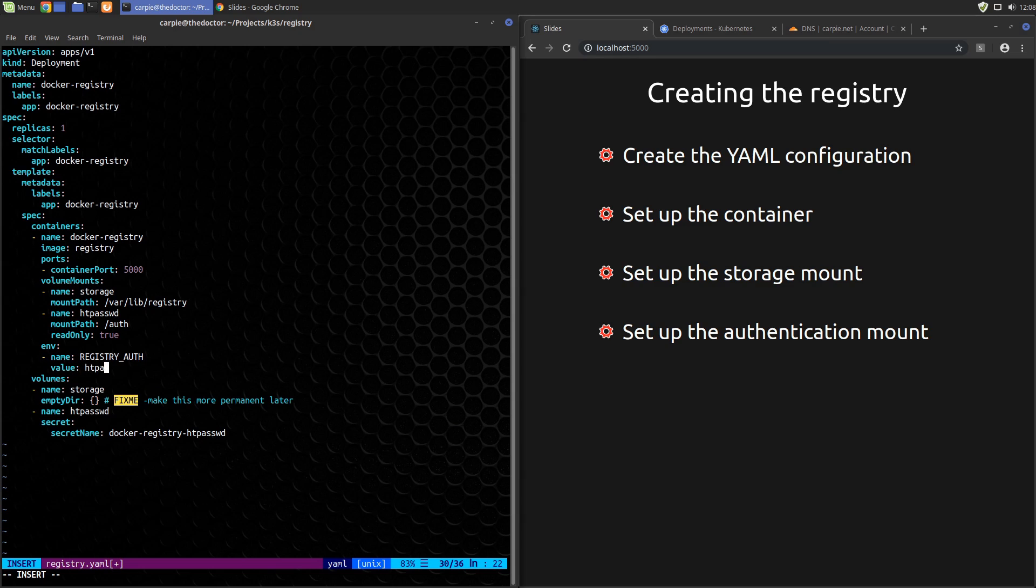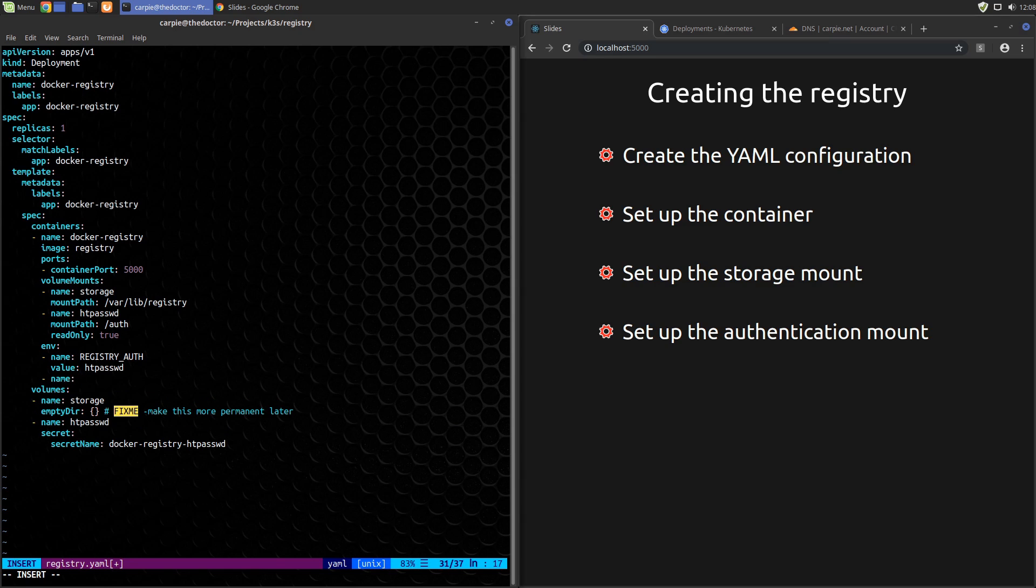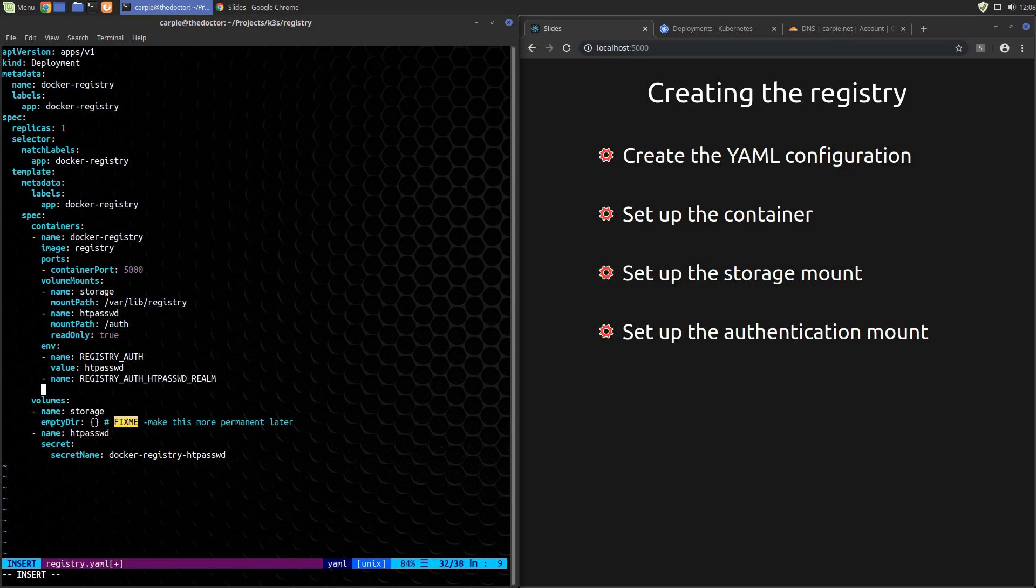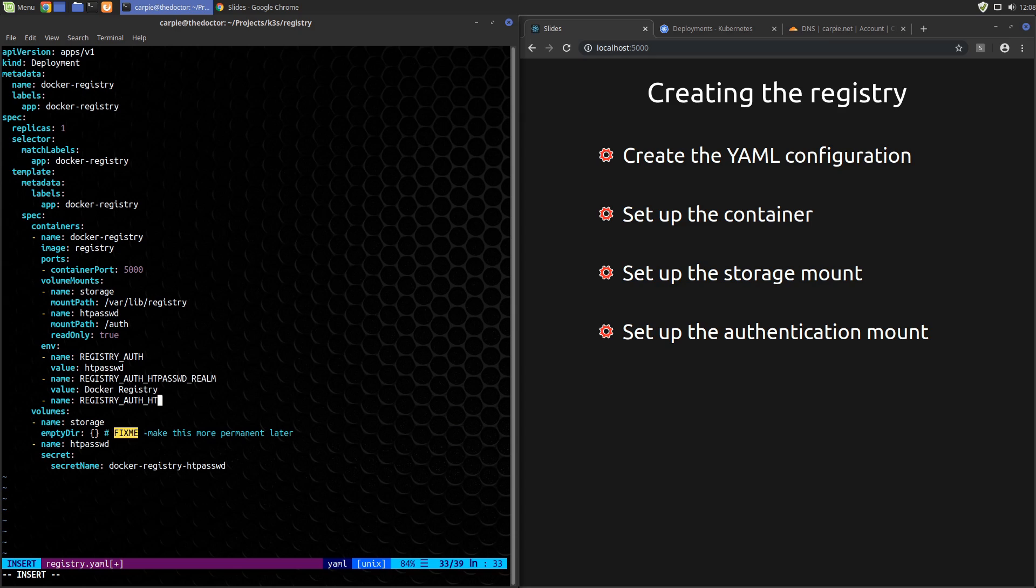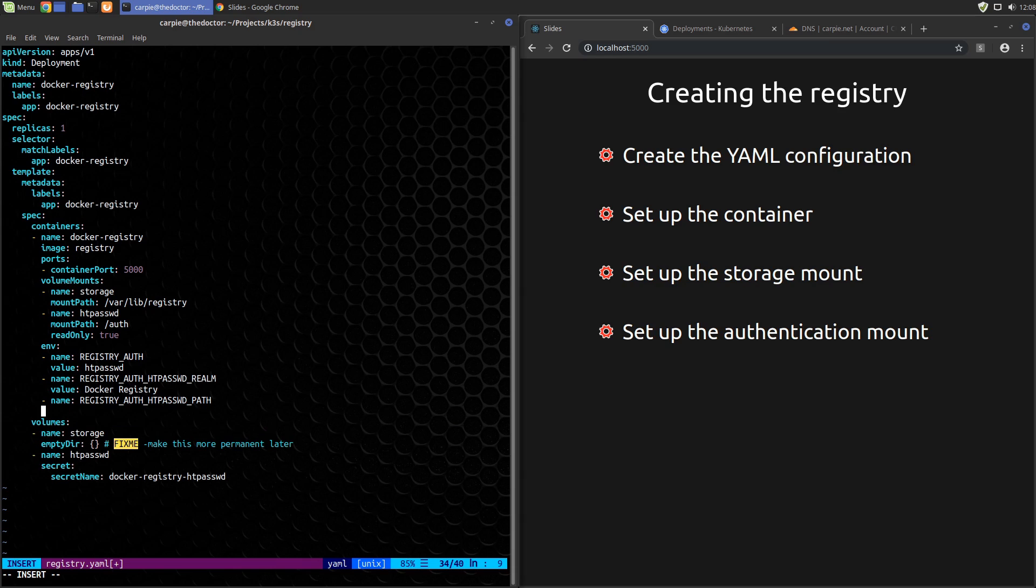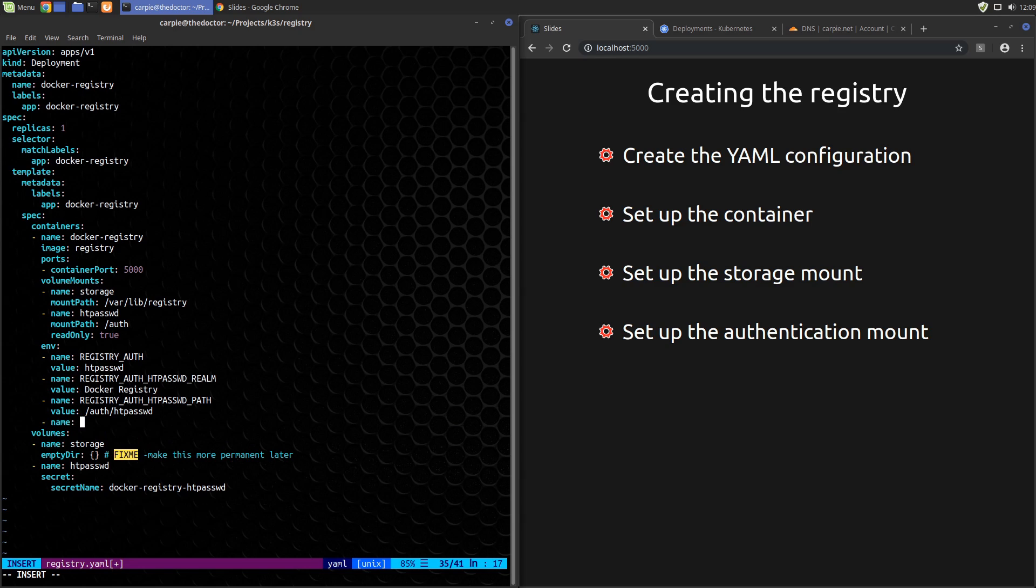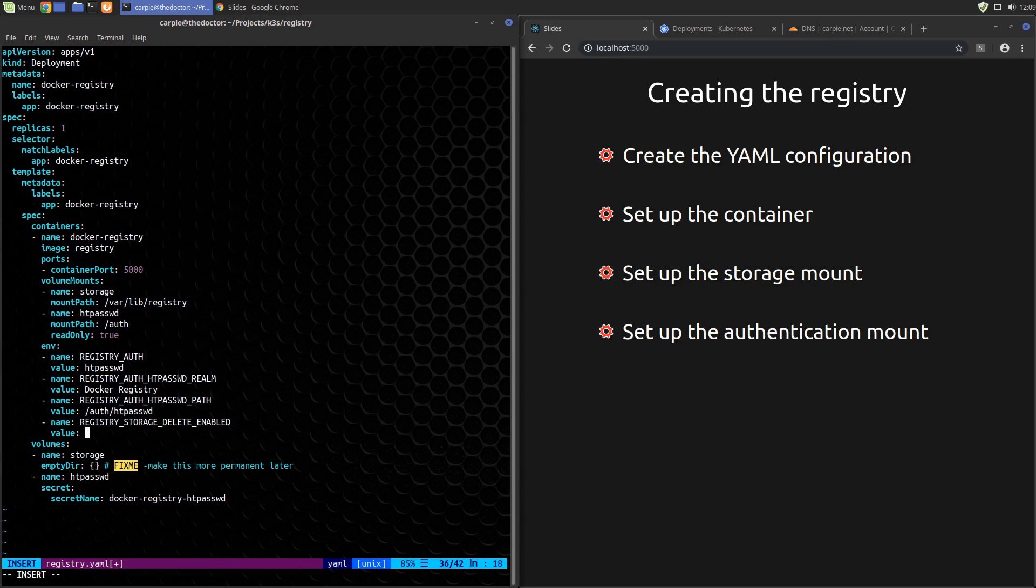Add another variable REGISTRY_AUTH_HTPASSWD_REALM, give that a value of docker registry. This is the basic auth realm name that shows up in a browser when you're prompted for username password. Let's also add REGISTRY_AUTH_HTPASSWD_PATH with the value of /auth/htpassword. This is the path to the credentials file in our container. And we'll add a non-related extra variable while we're here of REGISTRY_STORAGE_DELETE_ENABLED, set that to true.